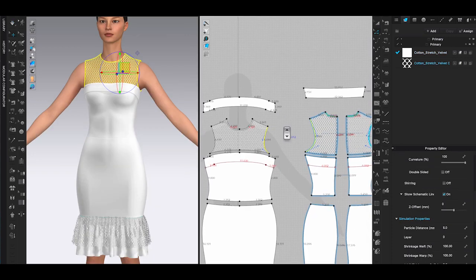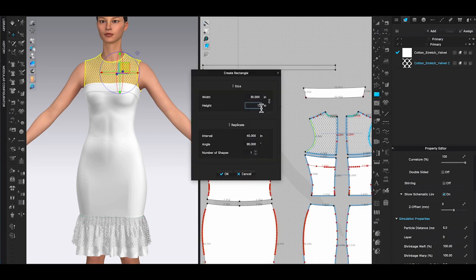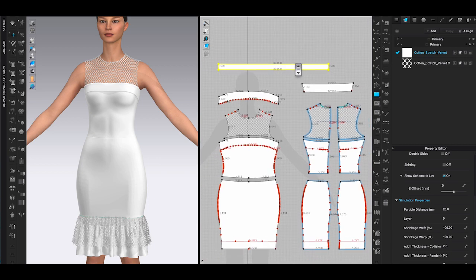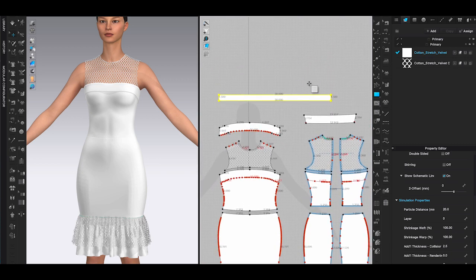For this dress I decided to add mesh ruffles around the armholes. First I would need to know the measurement of the armhole to decide the length of the rectangle panel. For the armhole I'm making a 1.5 inches wide ruffle.